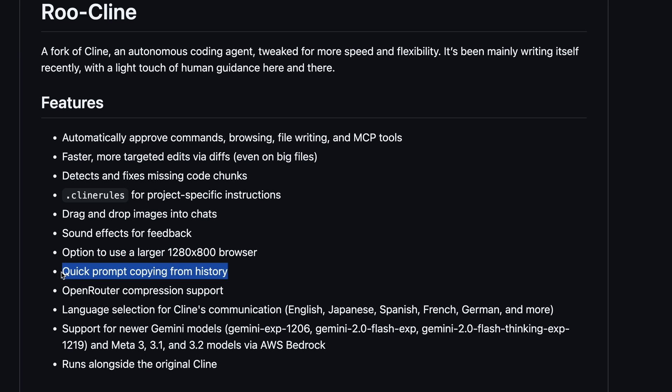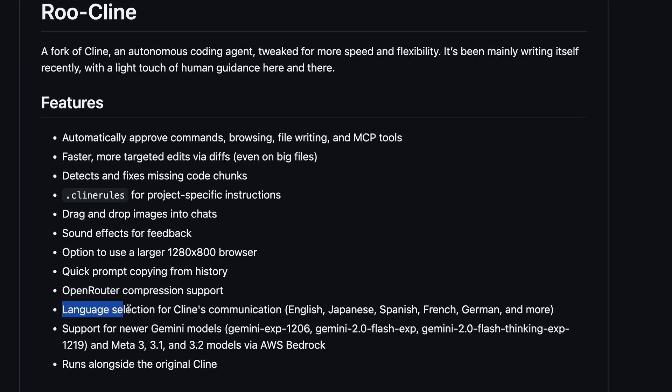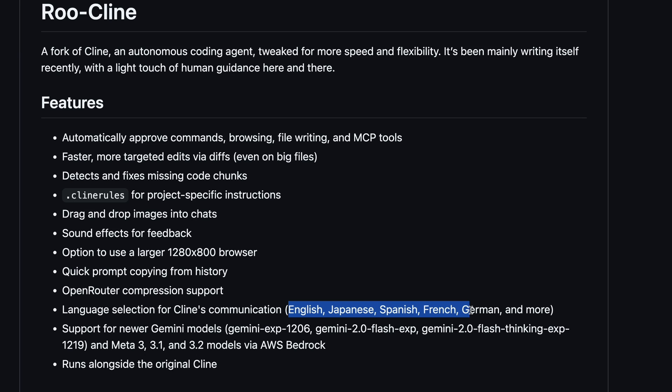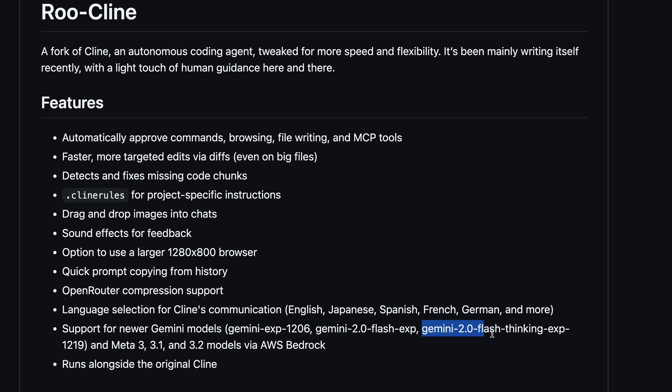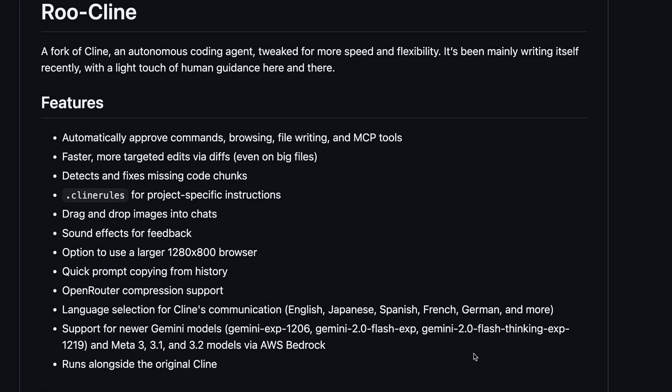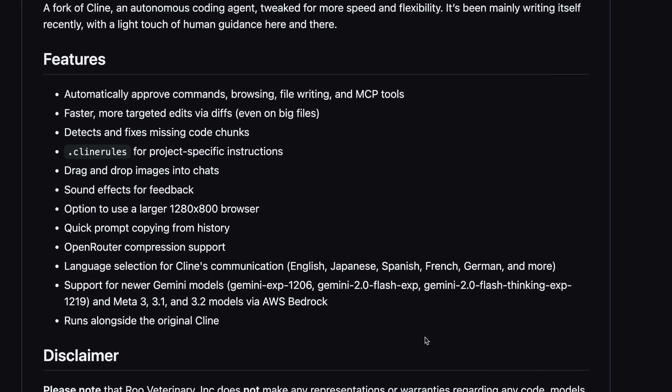You can also do quick prompt copying from history, and it also has Open Router compression support. This is a compression thing that Open Router has which removes the unnecessary middle context from it and makes sure that everything fits in the model's context correctly, so this is also great. It also has language selection for Cline's communication, like English, Japanese, Spanish, French, or even German. It also has support for every newer Gemini model, including 2.0 Flash and Thinking, as well as support for Nova and Llama 3.3 models via Bedrock if you use that.